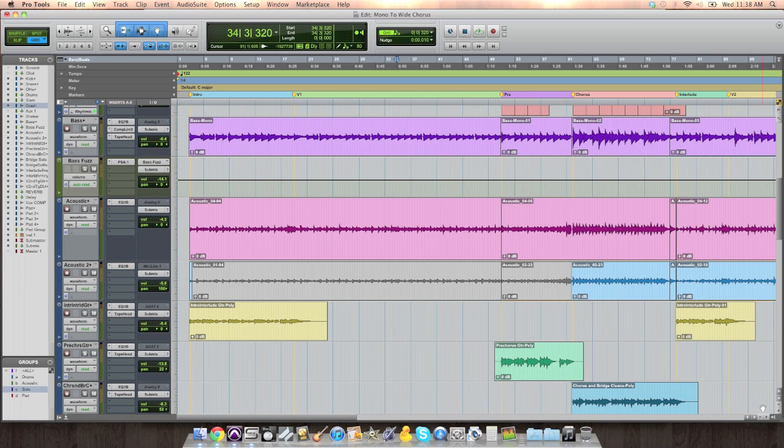Guitar up the center, vocal up the center, keyboard up the center, whatever it is. So it seems pretty mono.